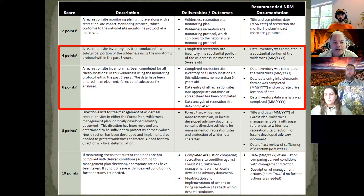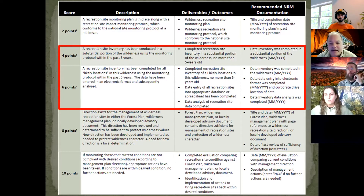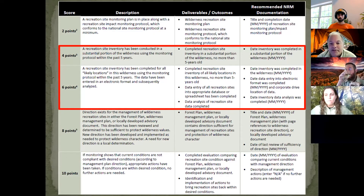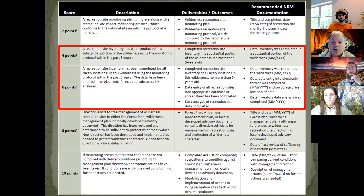If you can only monitor 50% of your sites, focus on high-use areas, locations where monitoring has shown accelerated impacts, locations with user conflicts, or areas flagged by specialists — especially soils, wildlife, and aquatics.